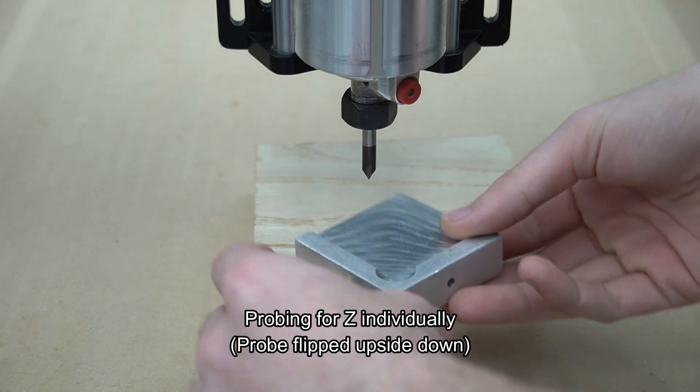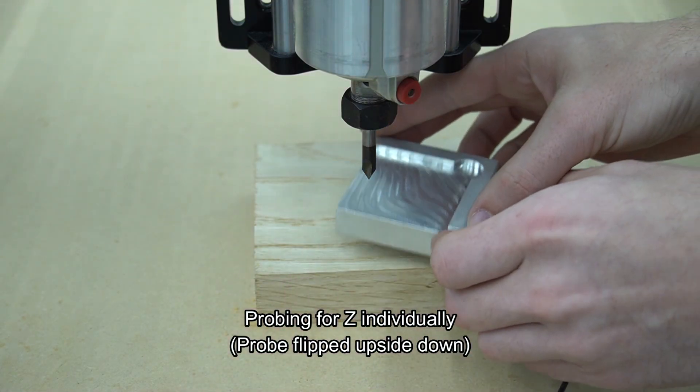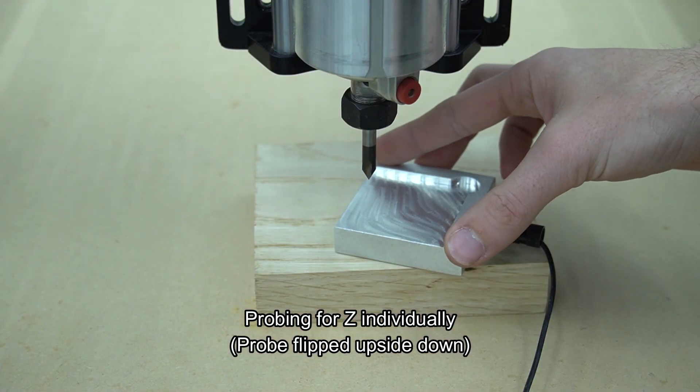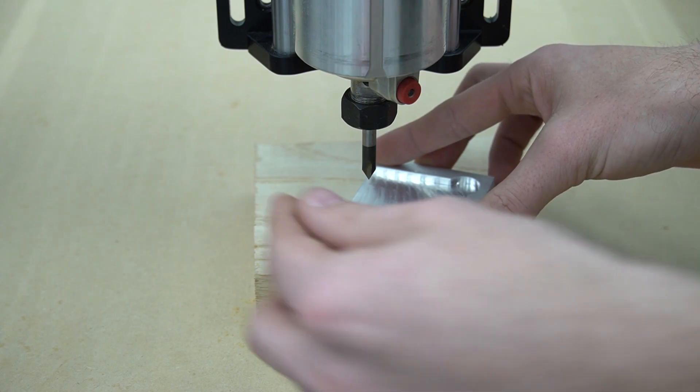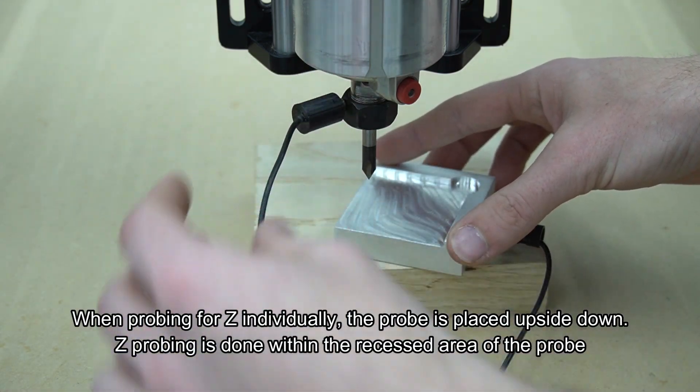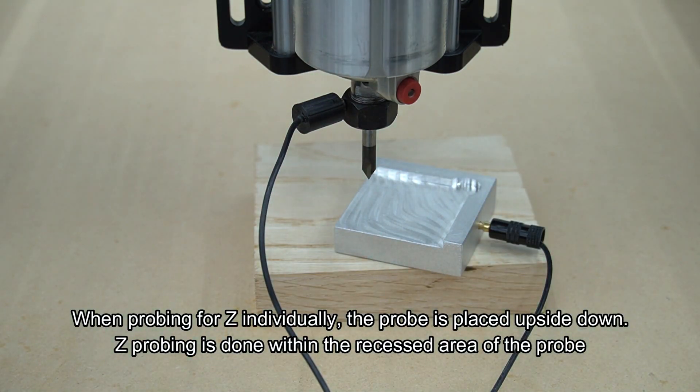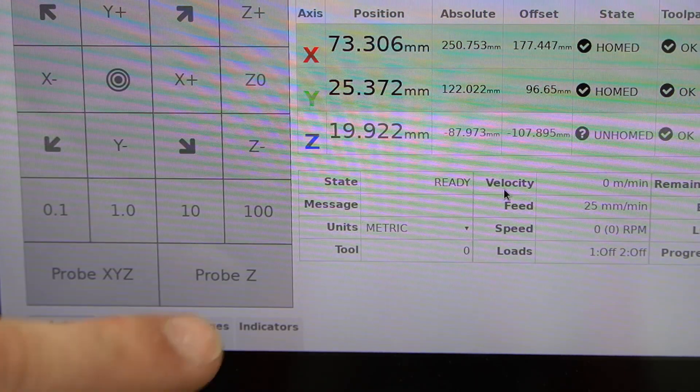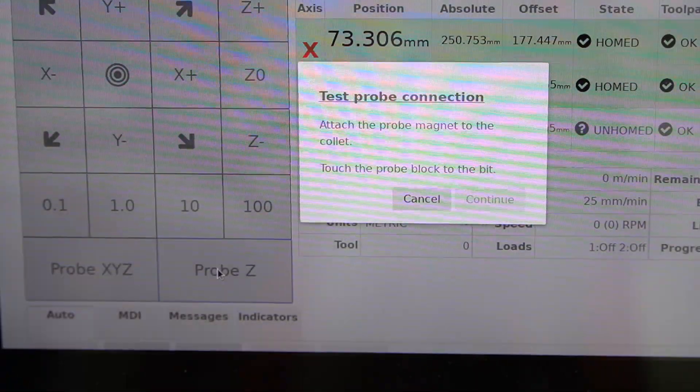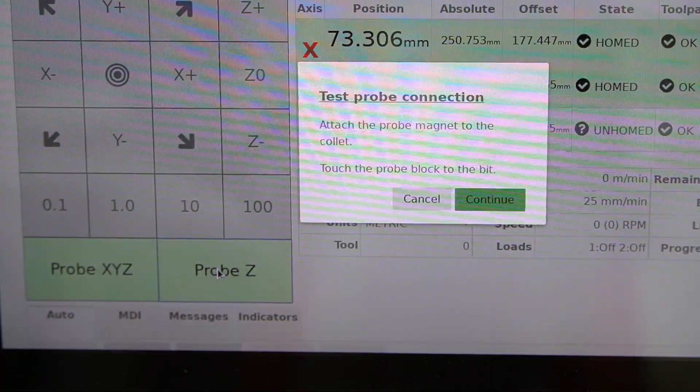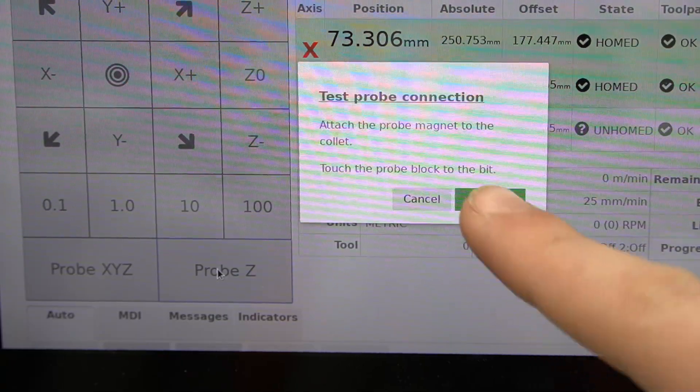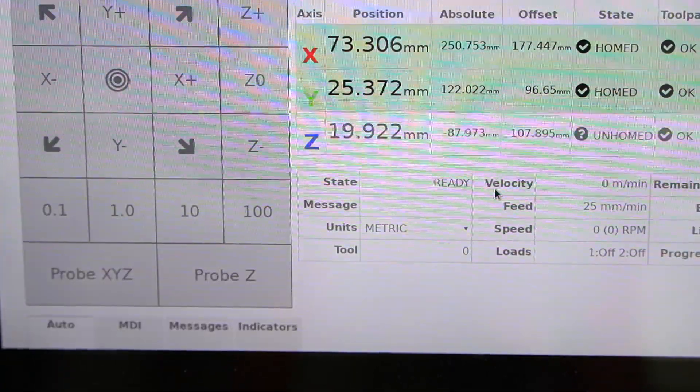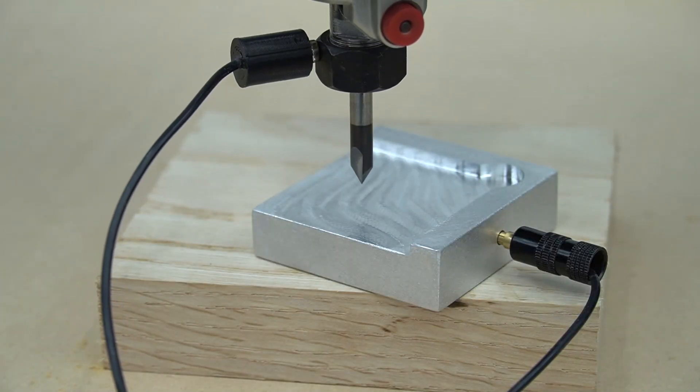Now, all we're going to do is place the probe upside down and probe for Z only. We're going to probe the recessed area on the underside of the probe. We'll select probe Z. It will then ask us to touch the probe to the bit. We'll do that and press continue, and it will begin probing.